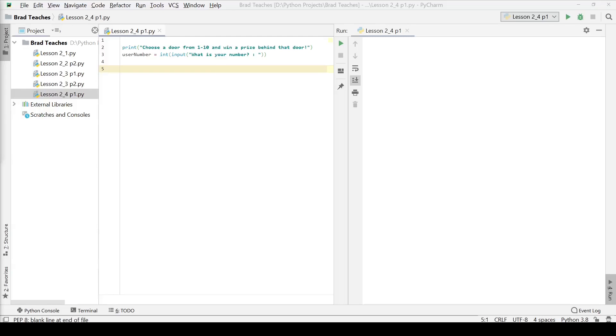Hello friends, today we are working on lesson 2.4 and we are doing the first part to the lab.